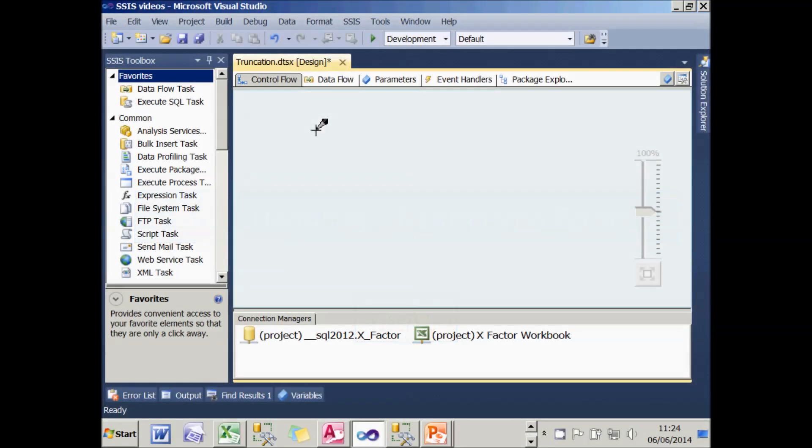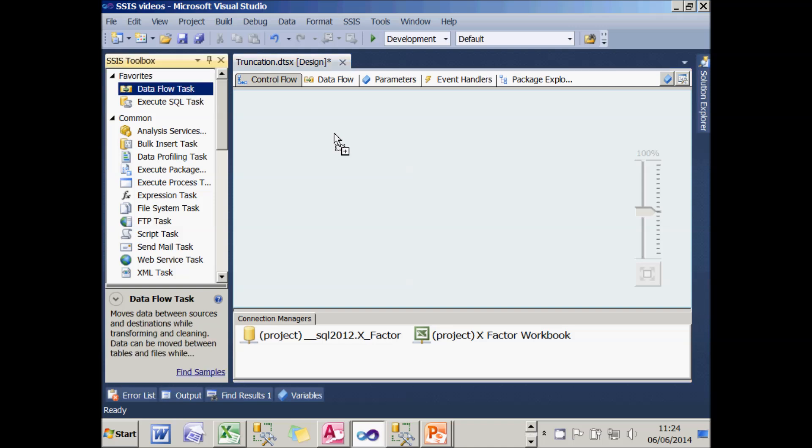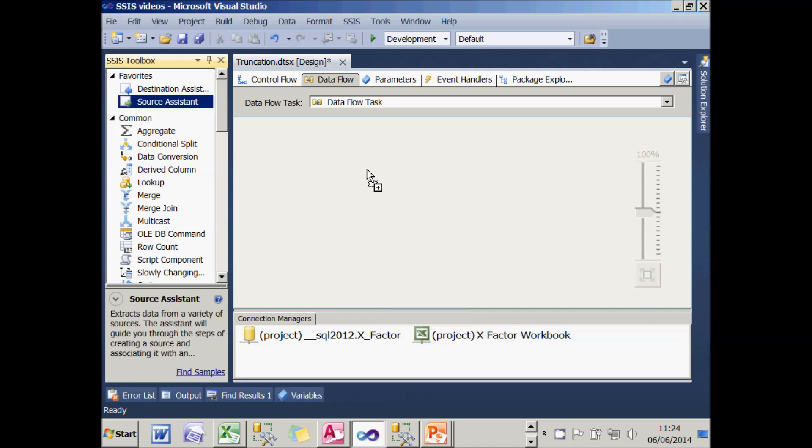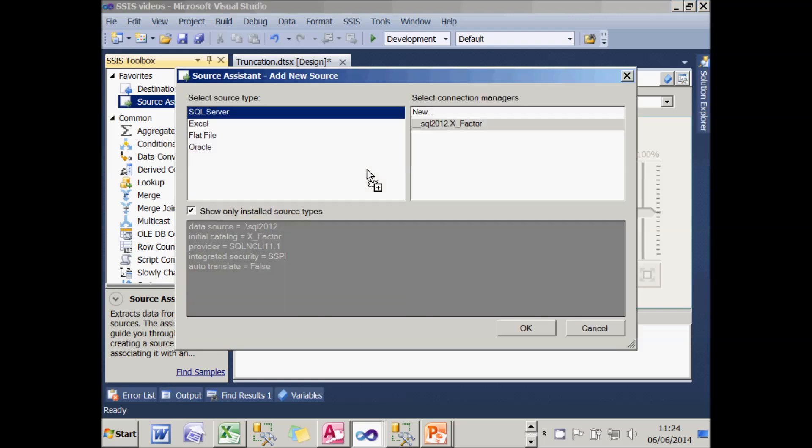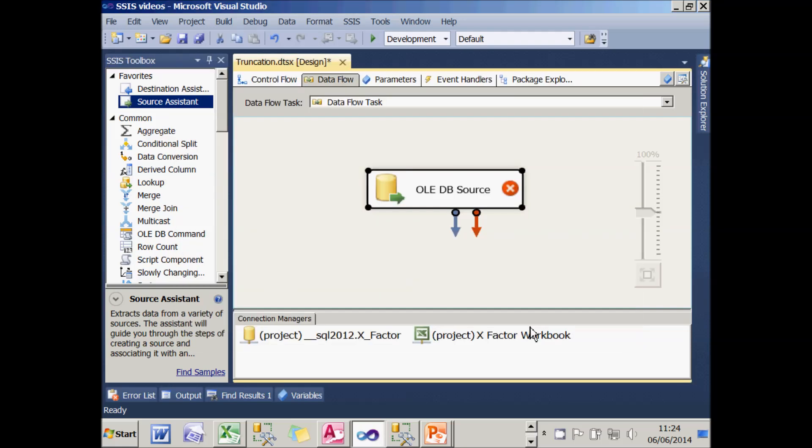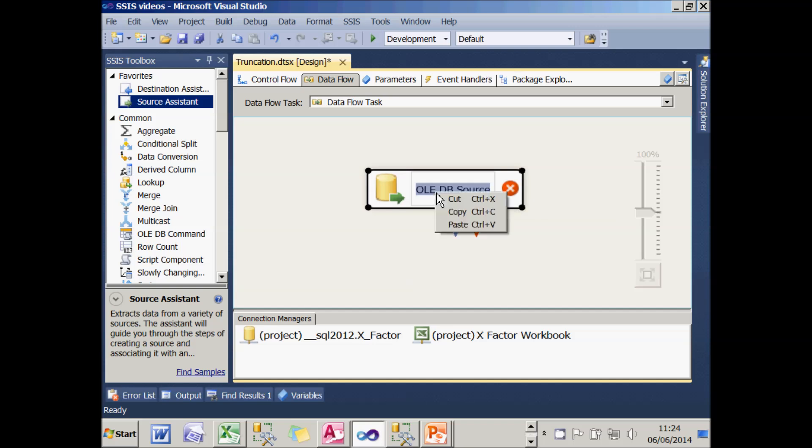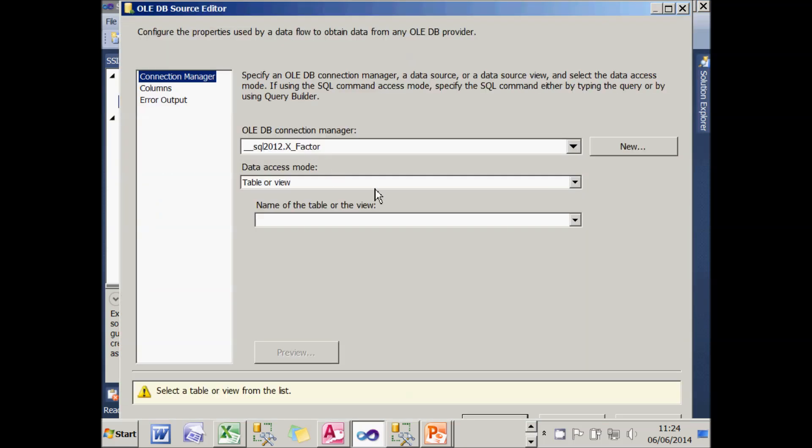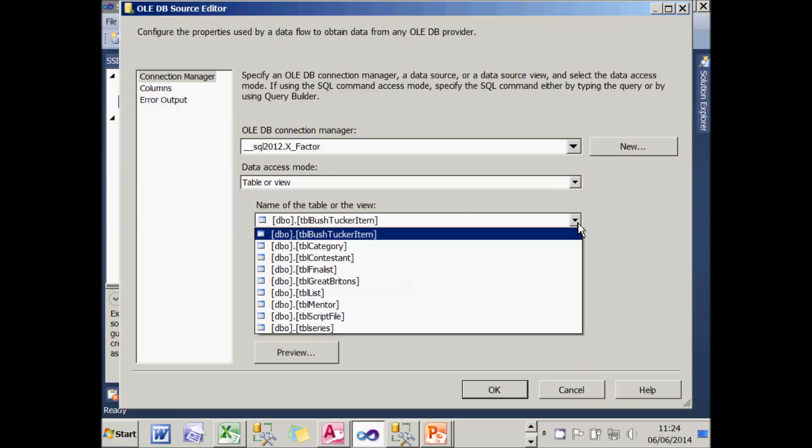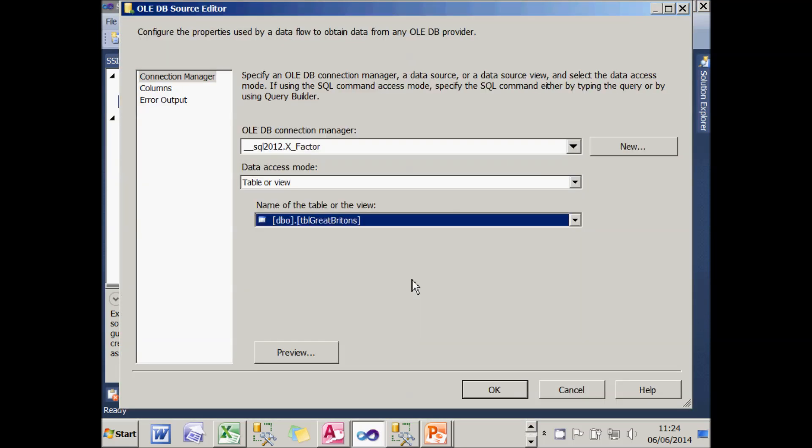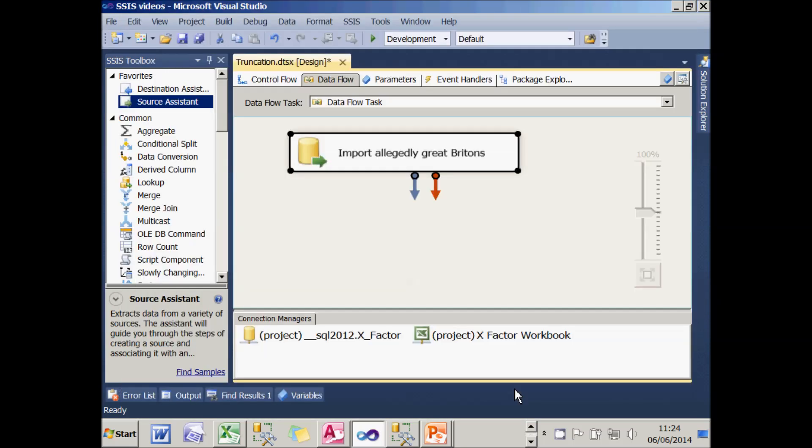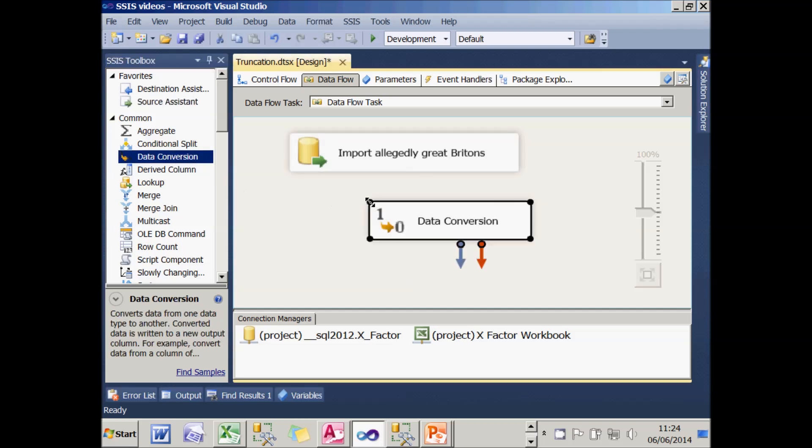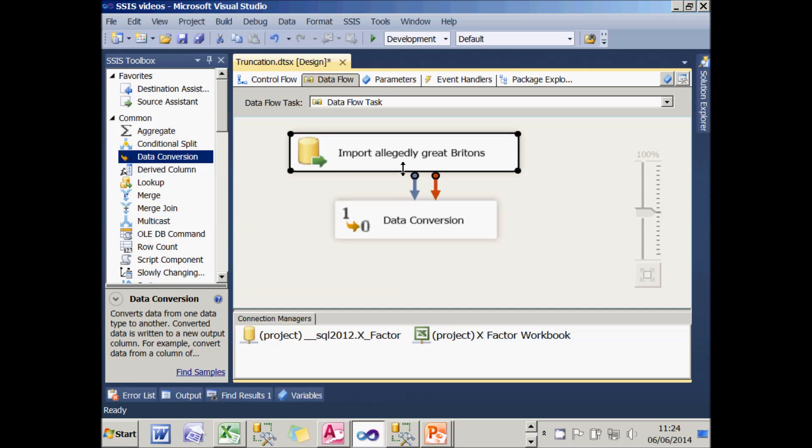So to create this package, the first thing I need to do is to add a data flow task. And if I double click on that, within that I'm going to add a source. And what the source will do is get its information from the SQL Server table. I've got a connection already set up. I'll rename it. Happily, I've got something already in my clipboard. So it's going to import the allegedly Great Britons. I'll configure that and say which table is getting its information from. And then what I'm going to do is feed the information from that into a data conversion task. And this is a bit which could go wrong.